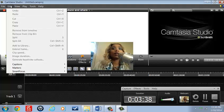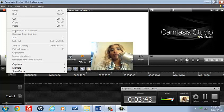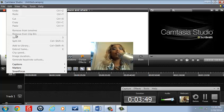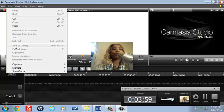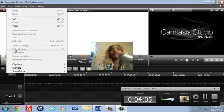Edit tools, of course, are similar to Microsoft Office and PowerPoint: Undo, Redo, Cut, Copy, and Paste. Unlike other software, there's also Remove from Timeline and Remove from Clip Bin. The Clip Bin contains our videos and different clips that we may have split. We can Split Videos — Split All or Split Individually — Add to Library, and Extend Frame. When we talk about frames, that's video footage; we can take a frame and extend it for a longer duration.